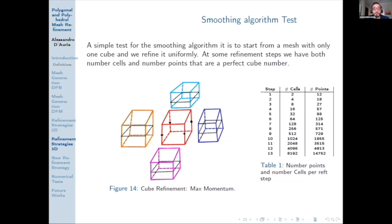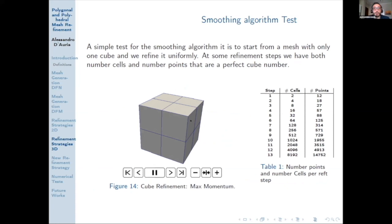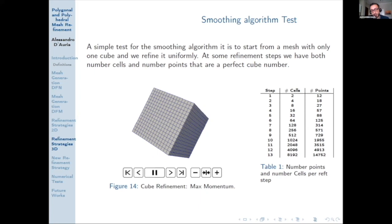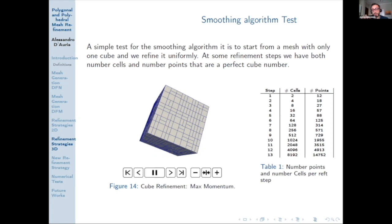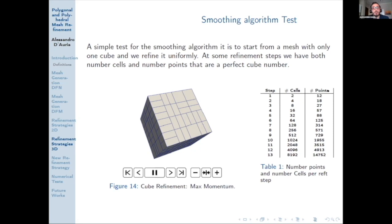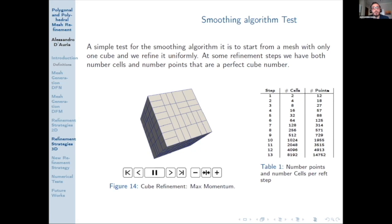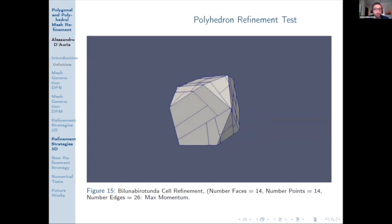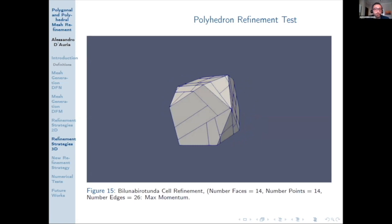For example, if we have to refine the red cube but we have already refined all the neighbor cells, we have to exploit those four points to refine the red cube. We have applied this refinement strategy with the smoothing algorithm to a uniformly defined cube mesh. Because the cube has momentum axes of equal magnitude, we see that every three steps we recover the cube mesh — the number of cells and points are perfect cube numbers. This refinement strategy has been applied to a convex general polyhedron.